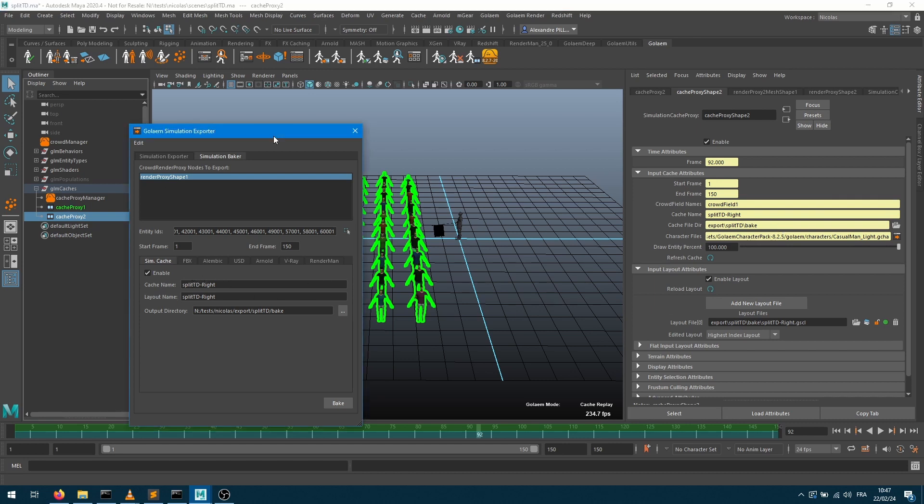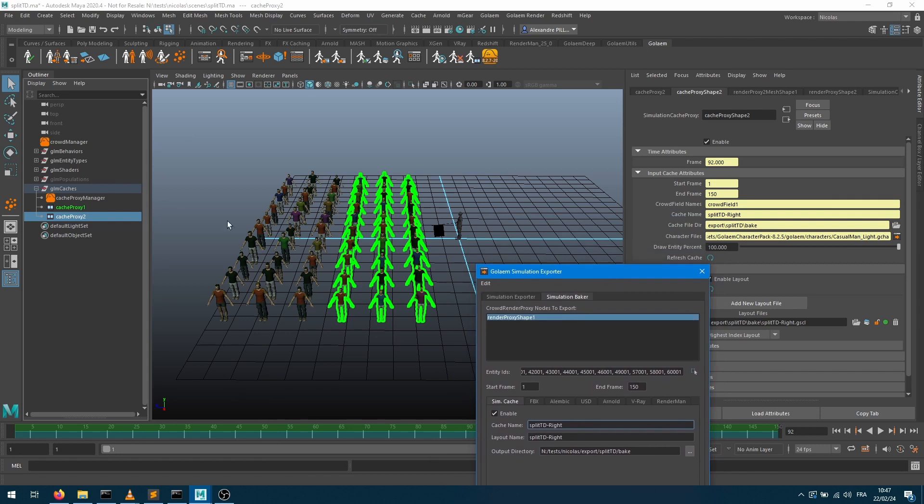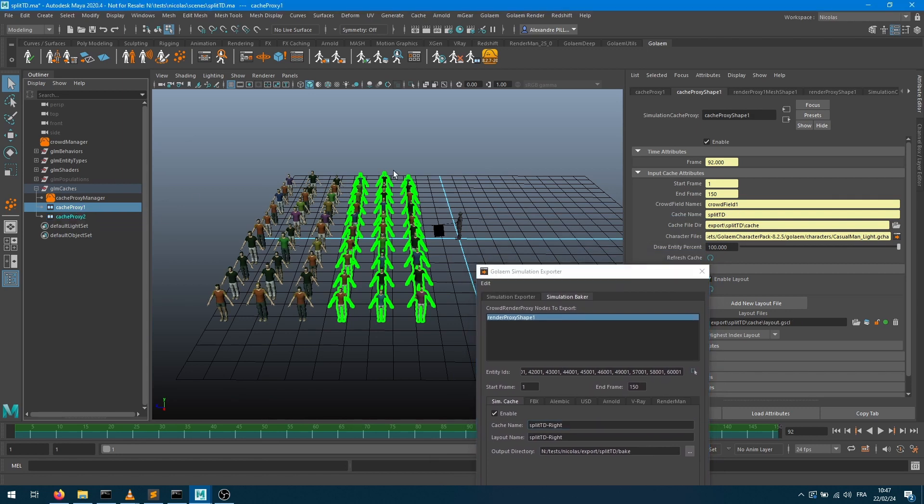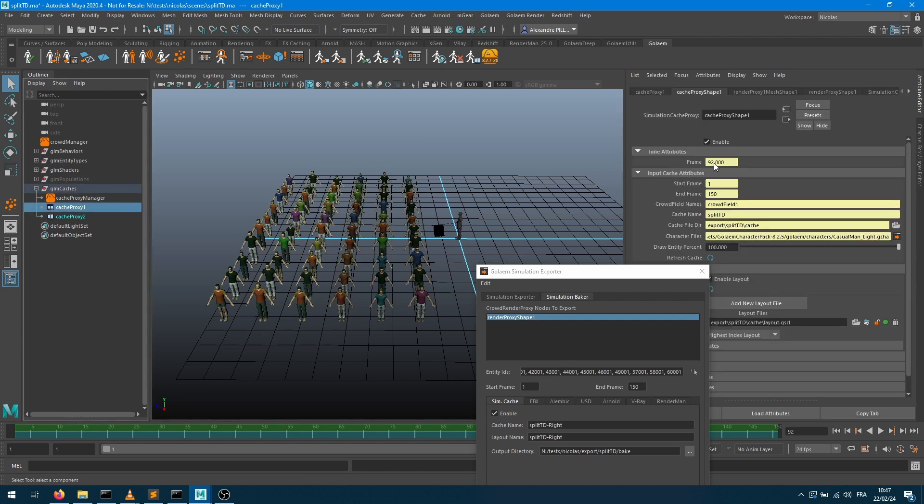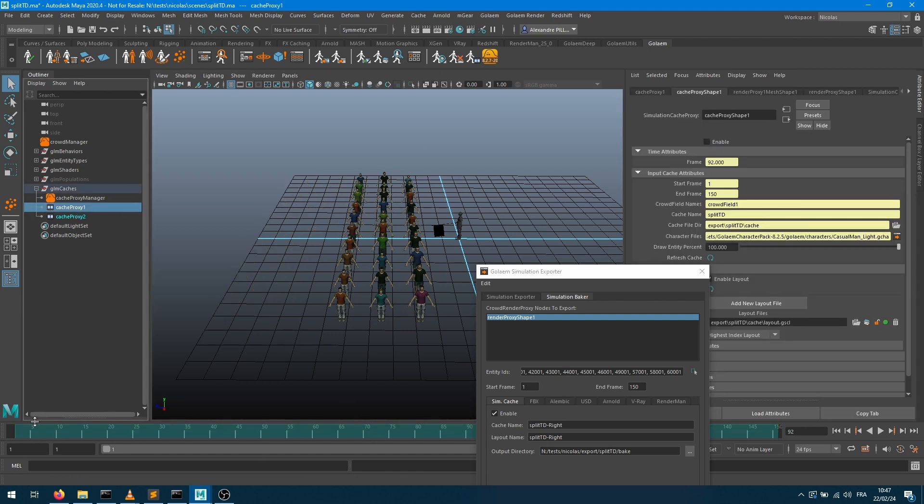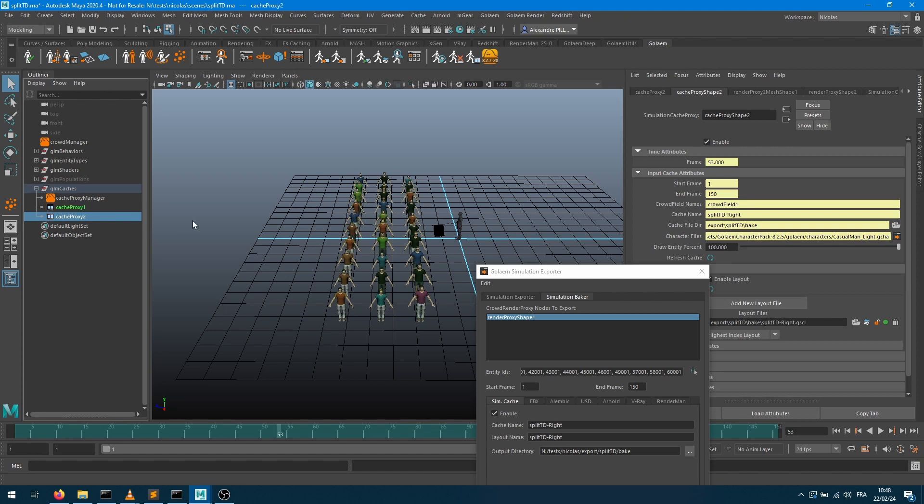And maybe if we want to make sure that it processed properly, I can go into my cache proxy, initial cache proxy, just disable it. Now we can see that the green line has disappeared, and as soon as I check my viewport now, I've got the right part of my crowd. So that's great. Now I've got half of my crowd into that new cache proxy.